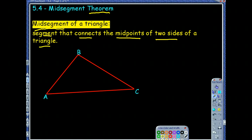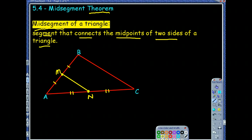A triangle has three sides, so if I take two of them — say segment AB — and I find the midpoint, which divides that segment into two congruent pieces, I'll call it M. Then I find the midpoint of side AC, which also divides it into two congruent parts — call that N. A midsegment connects those two midpoints, so segment MN would be a midsegment.